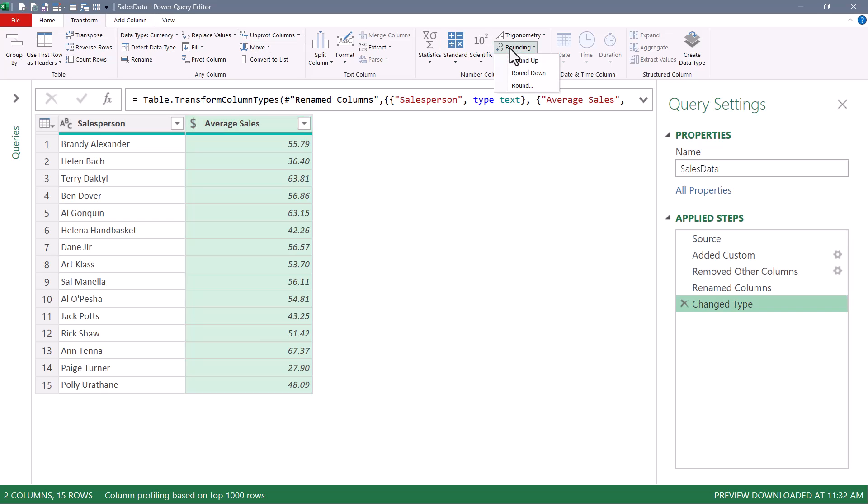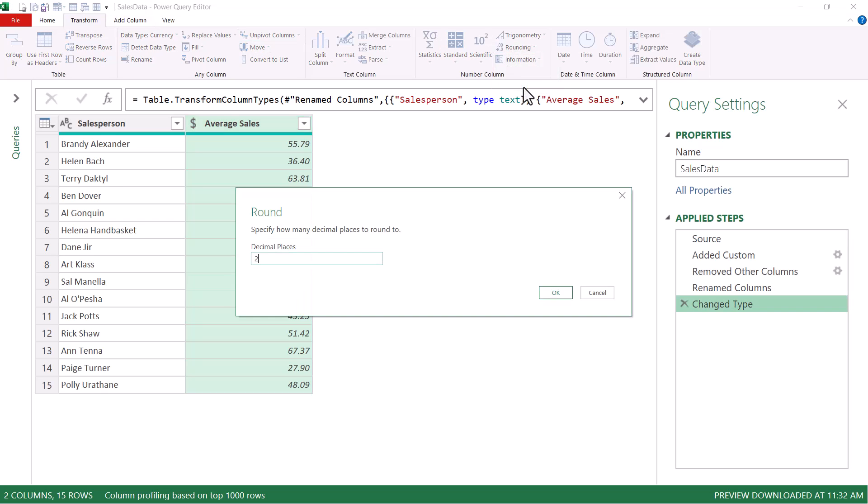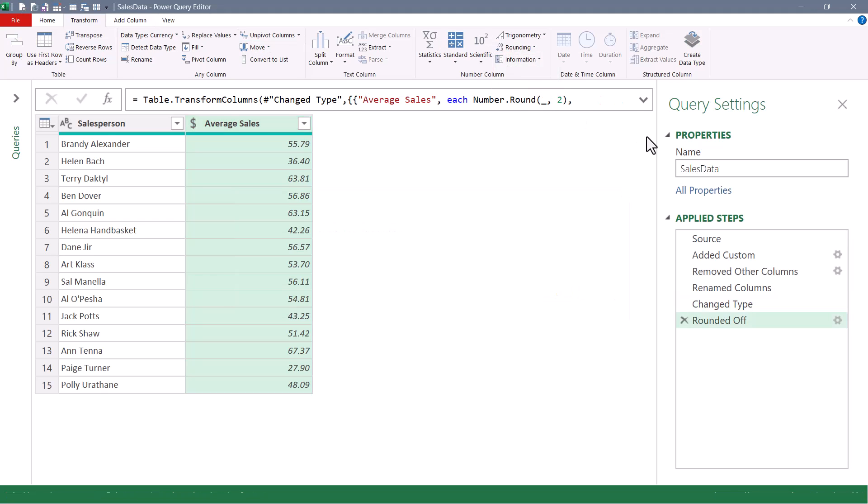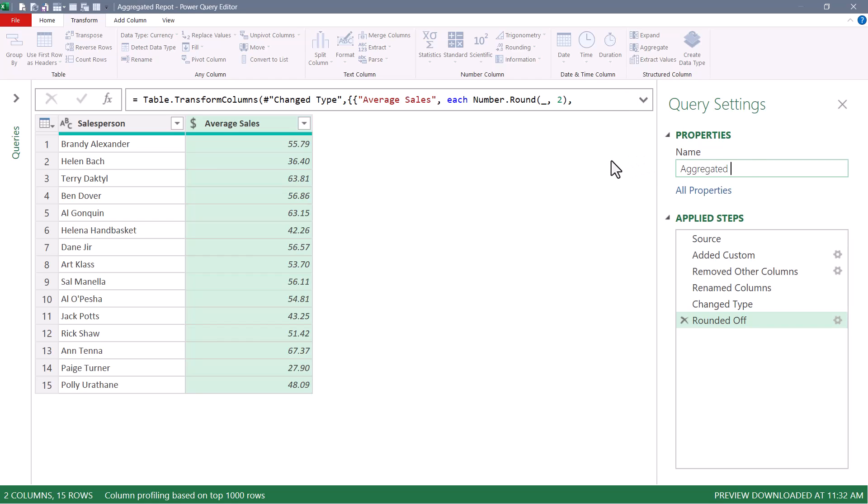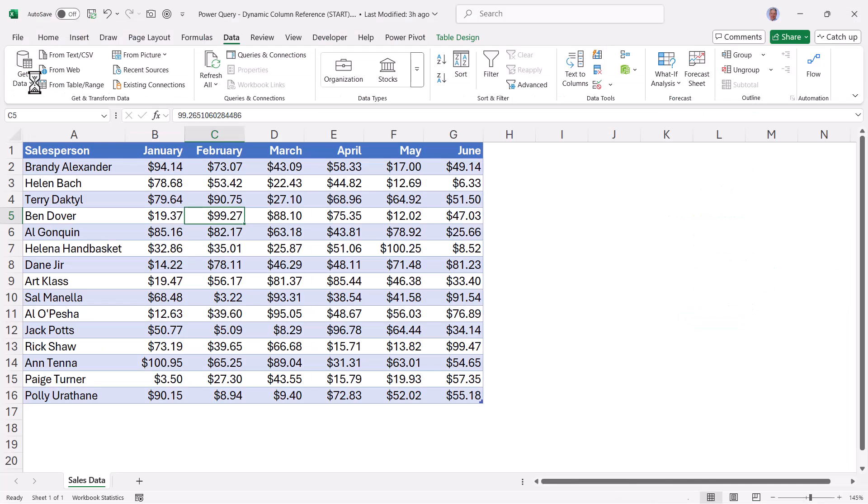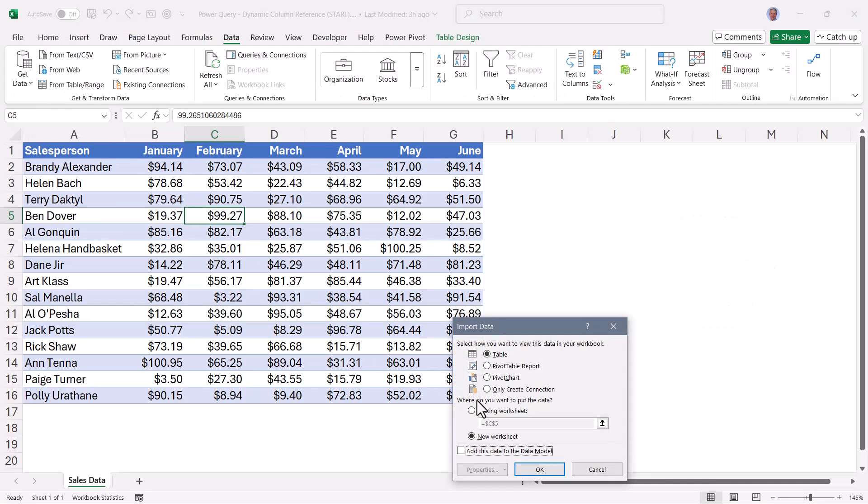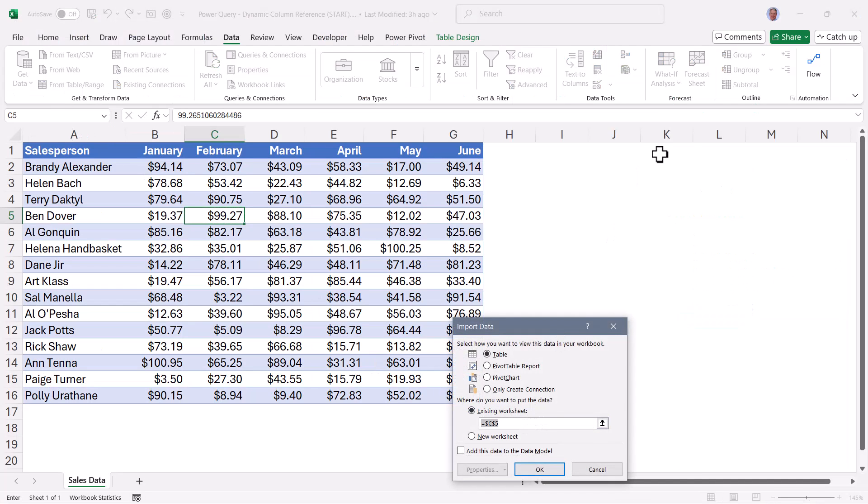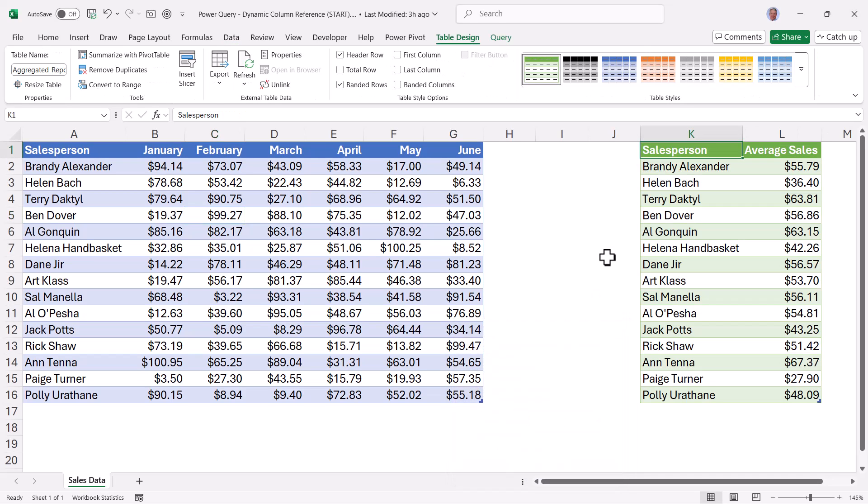And to make sure we don't get anything beyond the hundreds place precision in the fraction, we'll go up to transform, rounding, round, and we'll set that to two decimal places. I'll rename the query to aggregated report. And we'll go to home and close and load this out. And I'm going to go ahead and place the finished product on an existing worksheet, and that location is right here. Hit OK. And here we have our output.